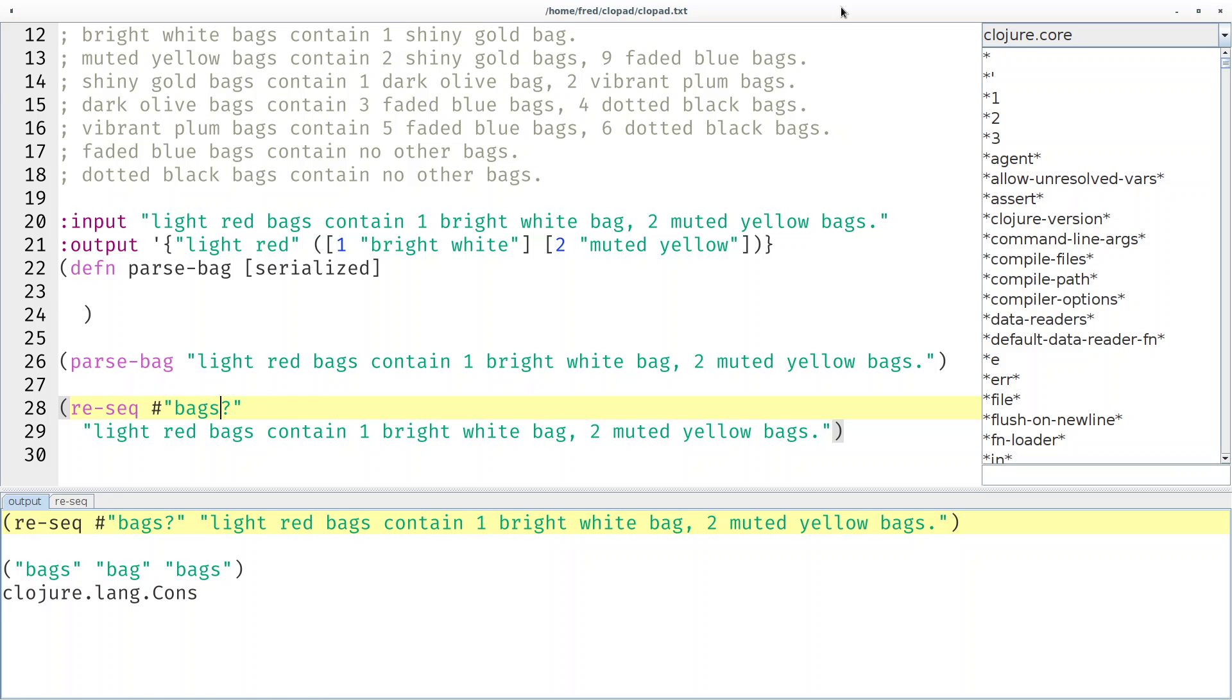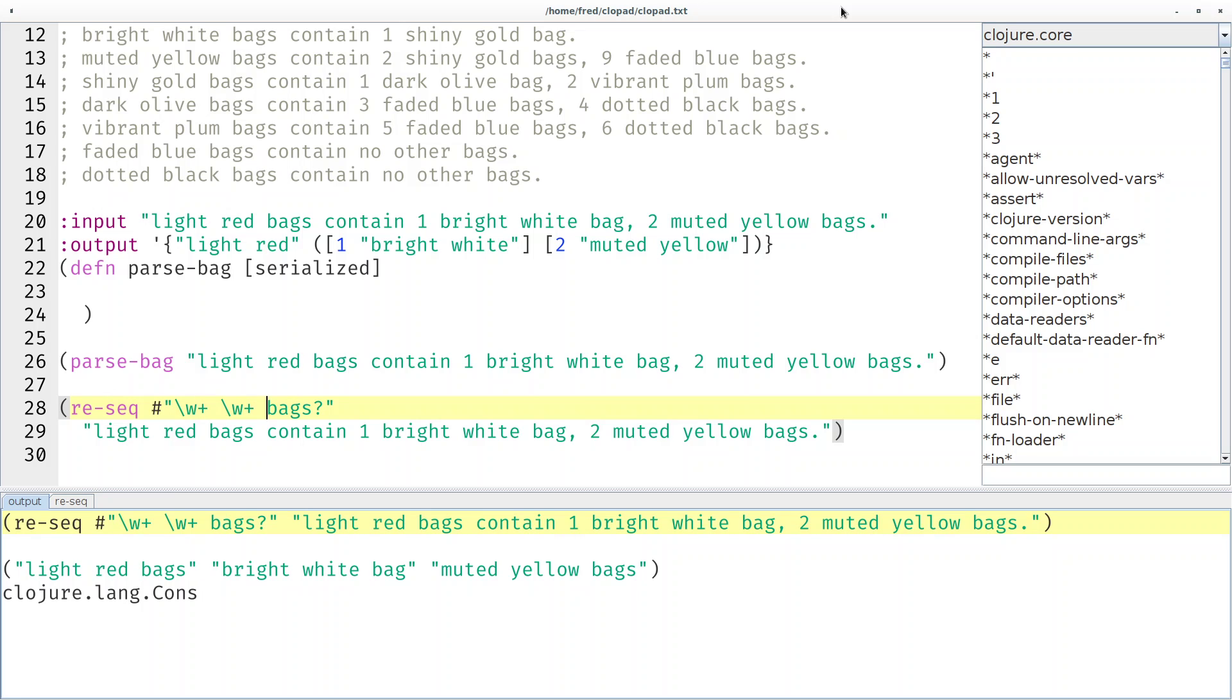How do we get at the color? Multiple word characters, space, multiple word characters, space. That's looking quite good. So we have light red, bright white, and muted yellow.